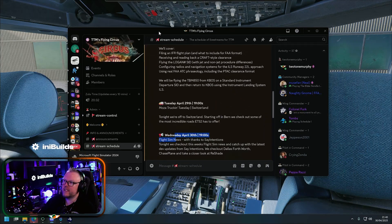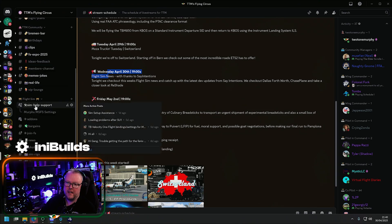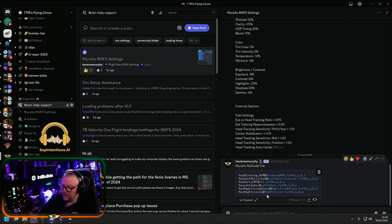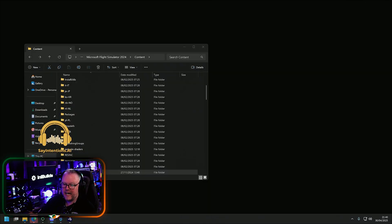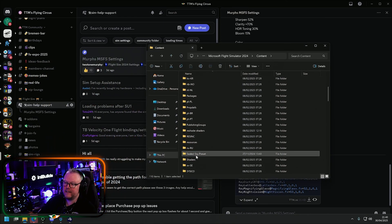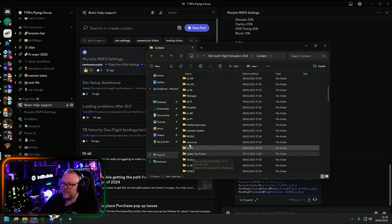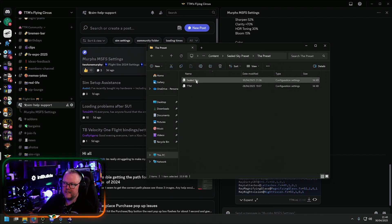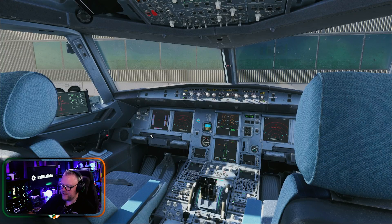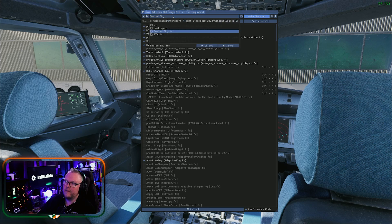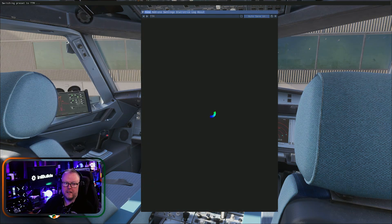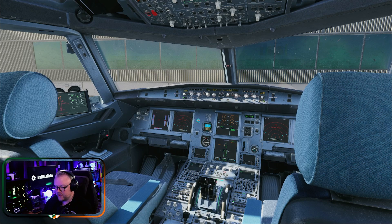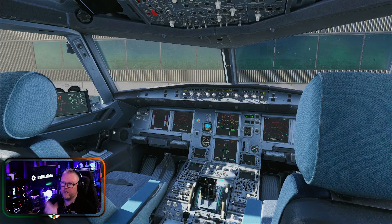In our Discord, go to the Flight Sim section, Sim Help Support, and click on Murph's MSFS Settings. At the very bottom is my ReShade file. Download that and pop it into the same folder where you have your Sealed Sky preset. Drag and drop it back inside your sim, bring up the menu, click the drop-down, select TTM, give it a second to load up, and now you're using my preset.